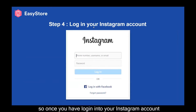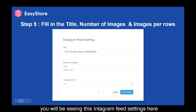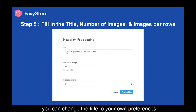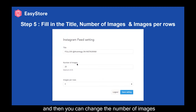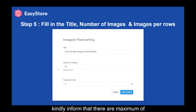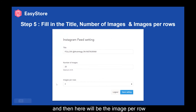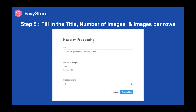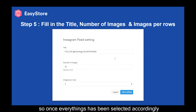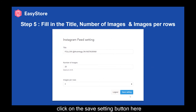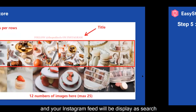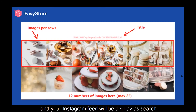Once you have logged into your Instagram account, you will see the Instagram Feed settings. You can change the title to your own preferences, and then you can change the number of images. Please be informed that there is a maximum of 25 images to be displayed for your Instagram feed. Here you can also set the images per row. Once everything has been selected accordingly, click on the Save Settings button and your Instagram feed will be displayed.